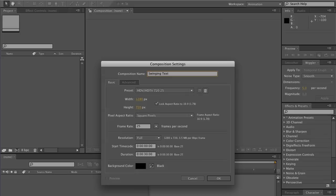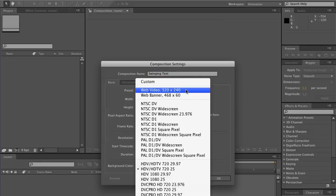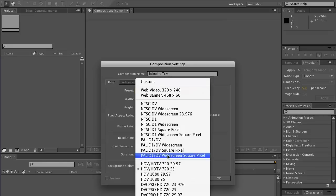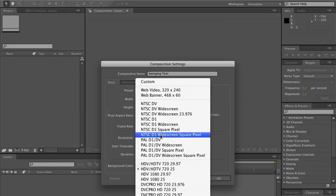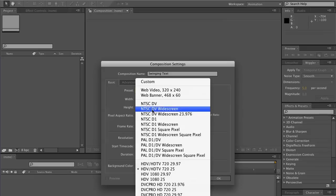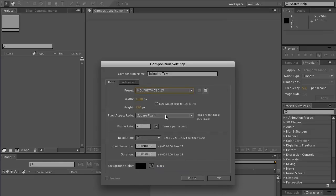Today we're going to be talking about swinging text. And for those of you who wonder, swinging text is not actually text who are married and also likes to engage in intercourse with other married couples. I'm sure there is text that does that, but I have little to no interest in telling you how to make that.